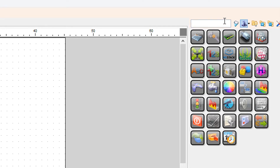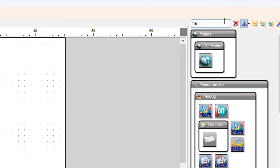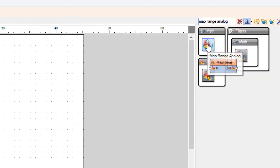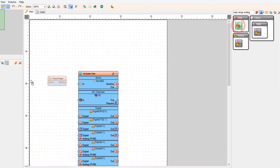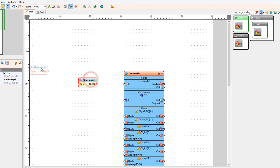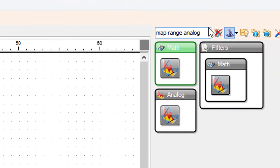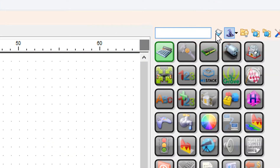Add the Map Range Analog component. Then add the Ramp to Analog Value component.